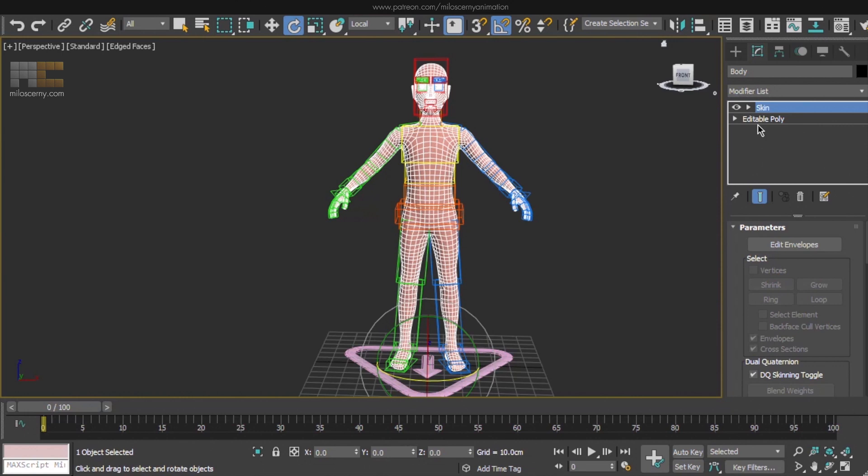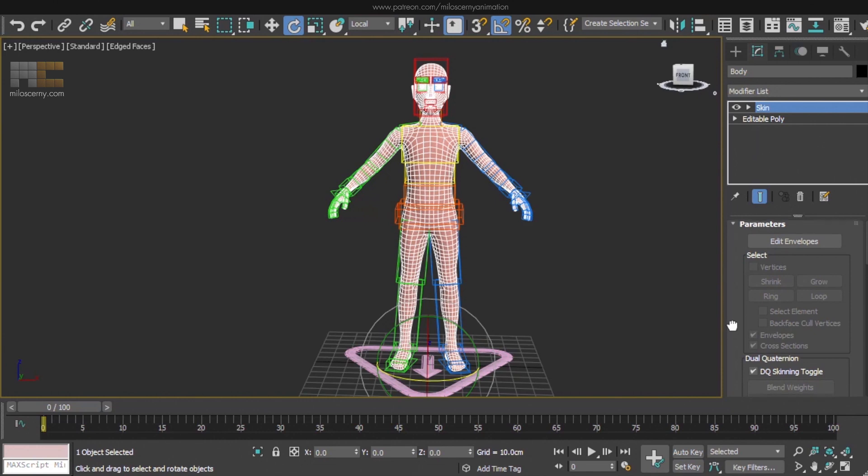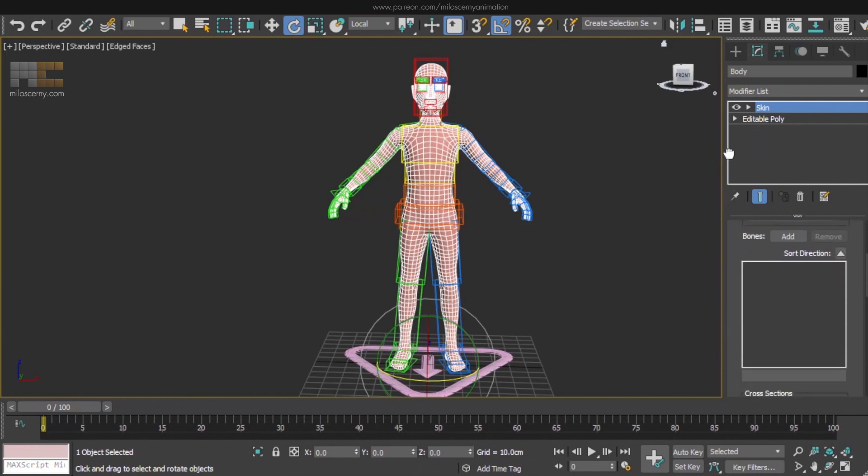It will allow us to move just the vertices of an arm when we move the bones of an arm, for example. It will basically allow us to deform the mesh. To be able to do that, we first need to assign some bones to it.